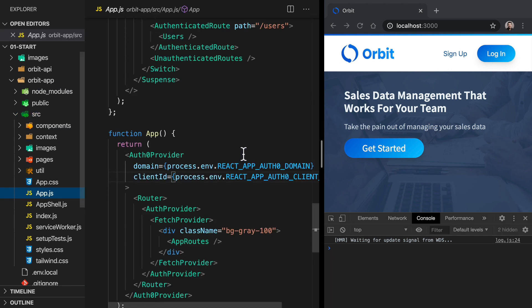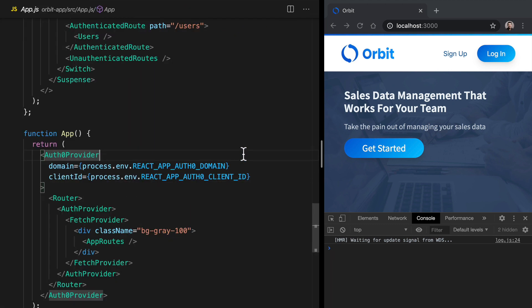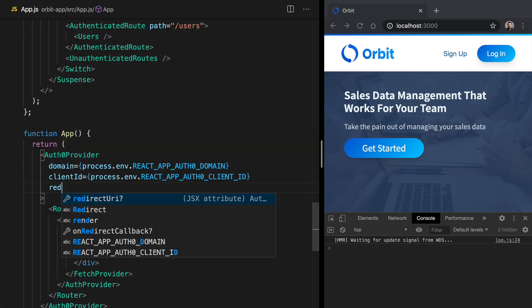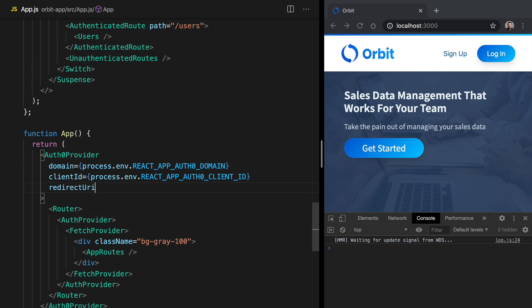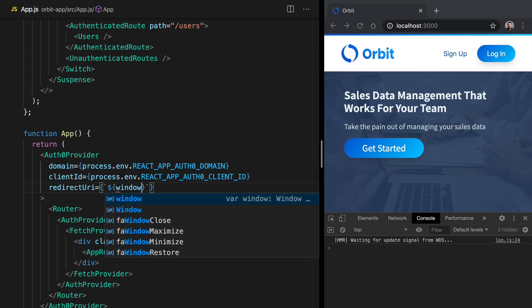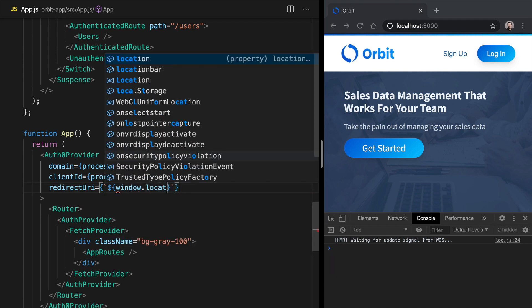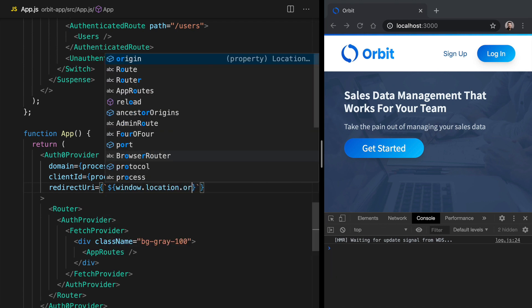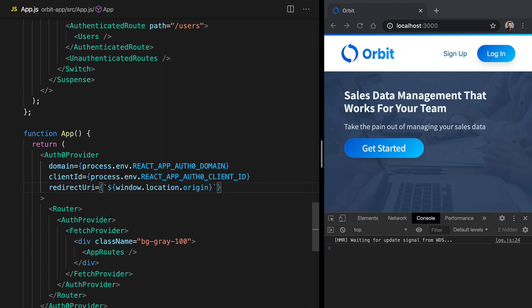The first thing we'll need to do is set up a redirect URI in our Auth0 provider. So come down to app.js and down below client ID, we're going to need a redirect URI. The value for this is going to be where the user gets back to after they have authenticated. In our Auth0 management dashboard, we provided a value of localhost 3000 slash dashboard for this. So what we can do here is give ourselves a multi-line string, and we can say window.location.origin. That's going to give us localhost 3000, and then we can say slash dashboard. Let's save that.